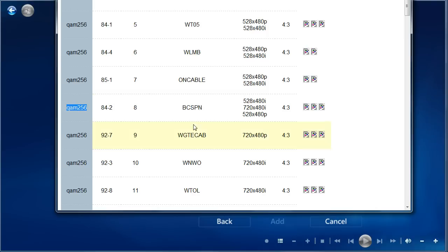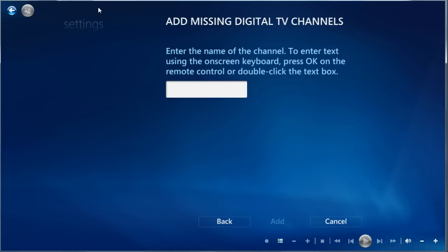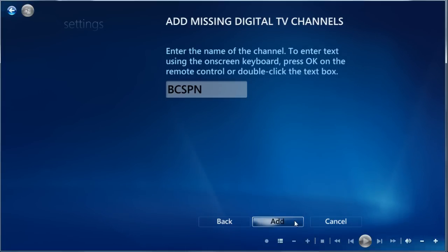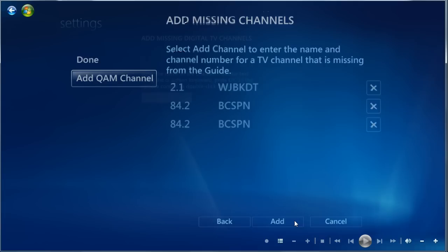We can give it the name. Over here, it's BCSPN. BCSPN, click Add.